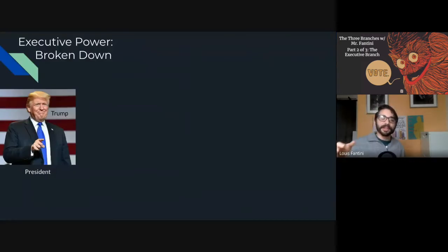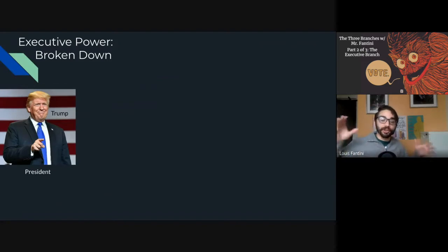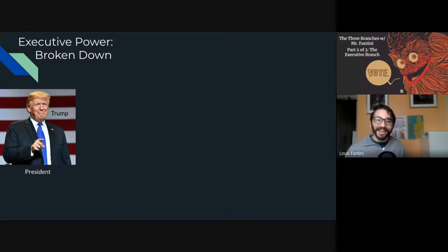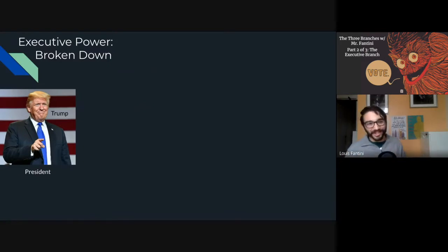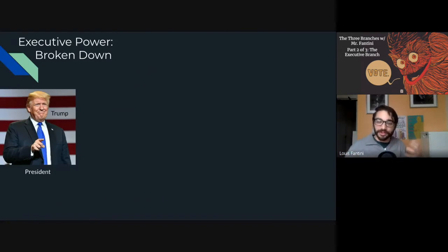Let's go back to the concept of appointments and nominations and talk about how the president can shape a lot of aspects of our life through the executive branch. Recording this in October 2020, the president is Donald Trump. Even though the faces might be different depending on when you're watching, the structure of the executive branch stays the same, and we can still use this to illustrate the powers that the president has.